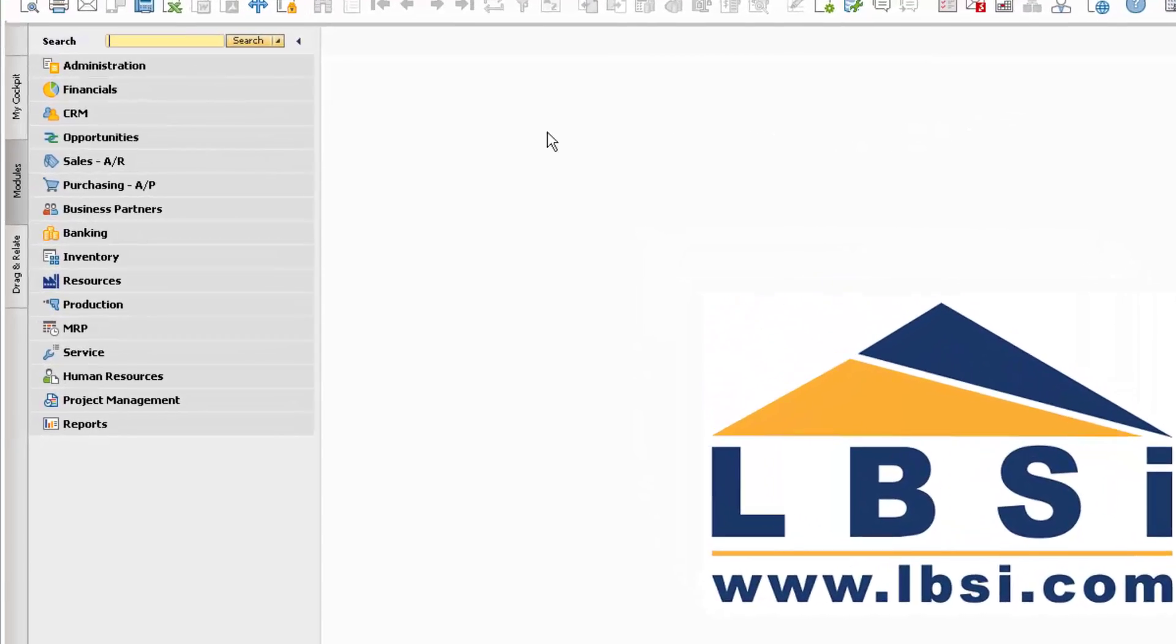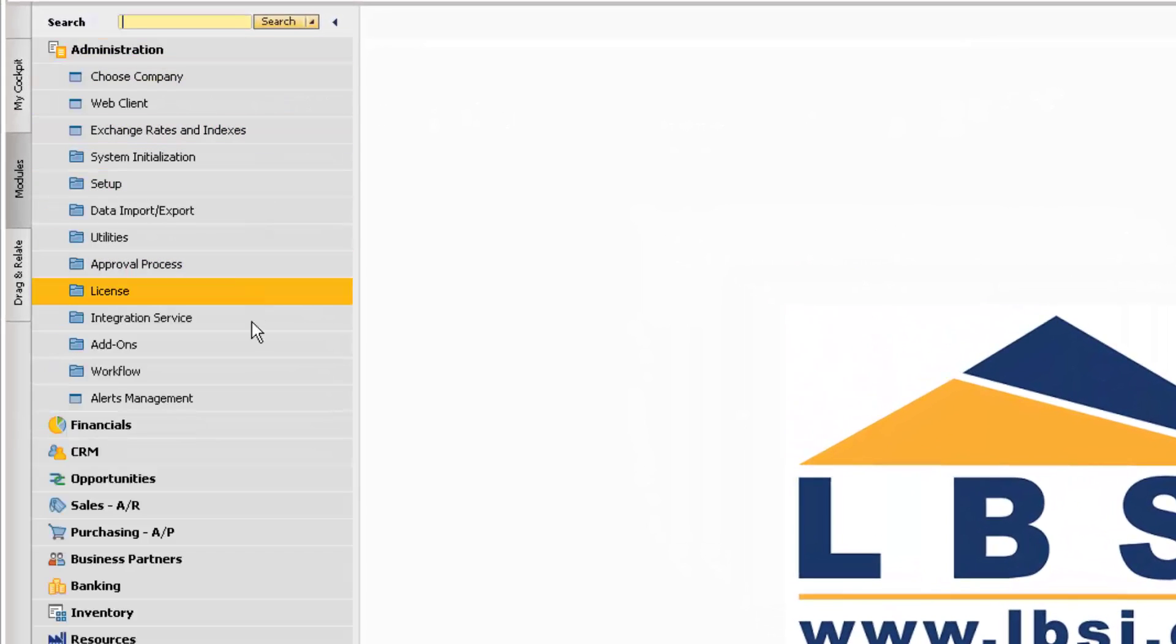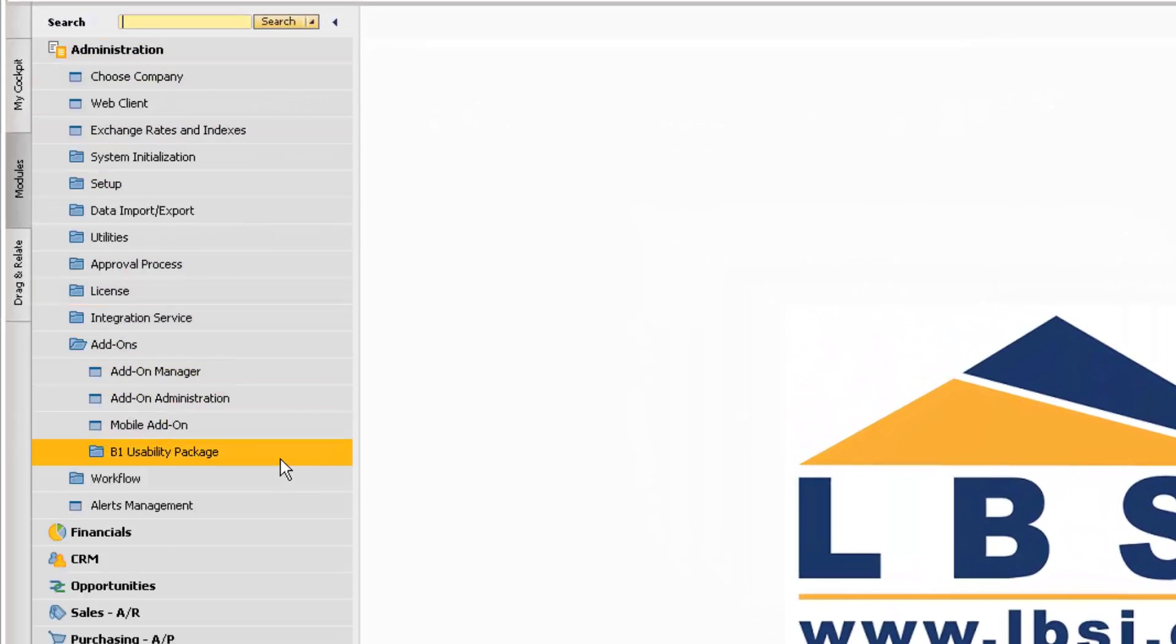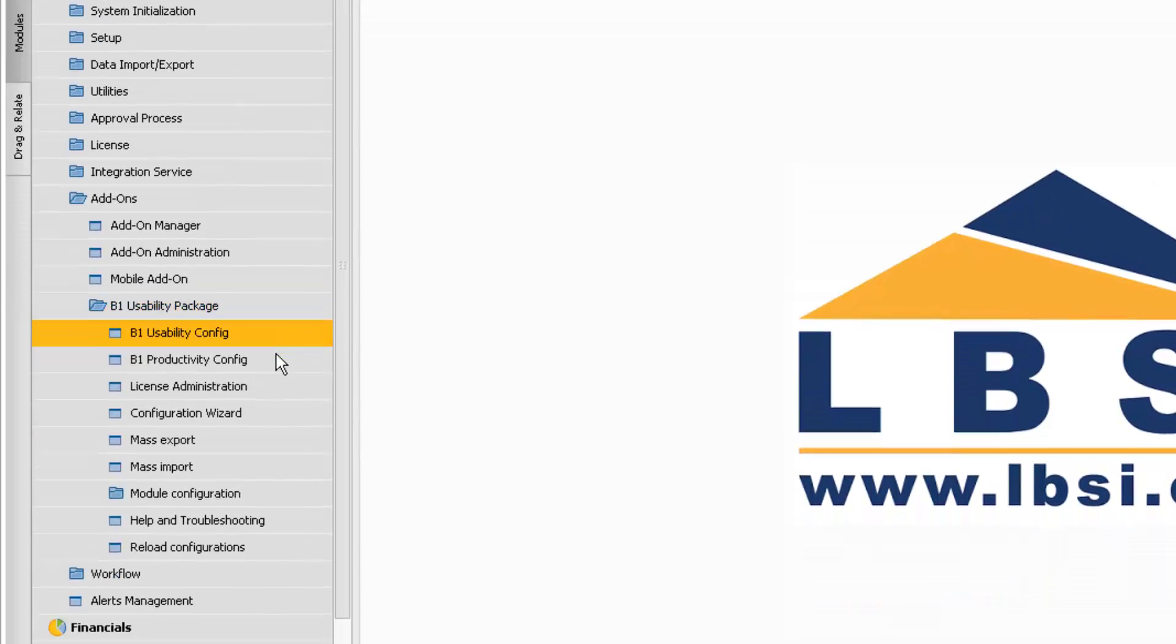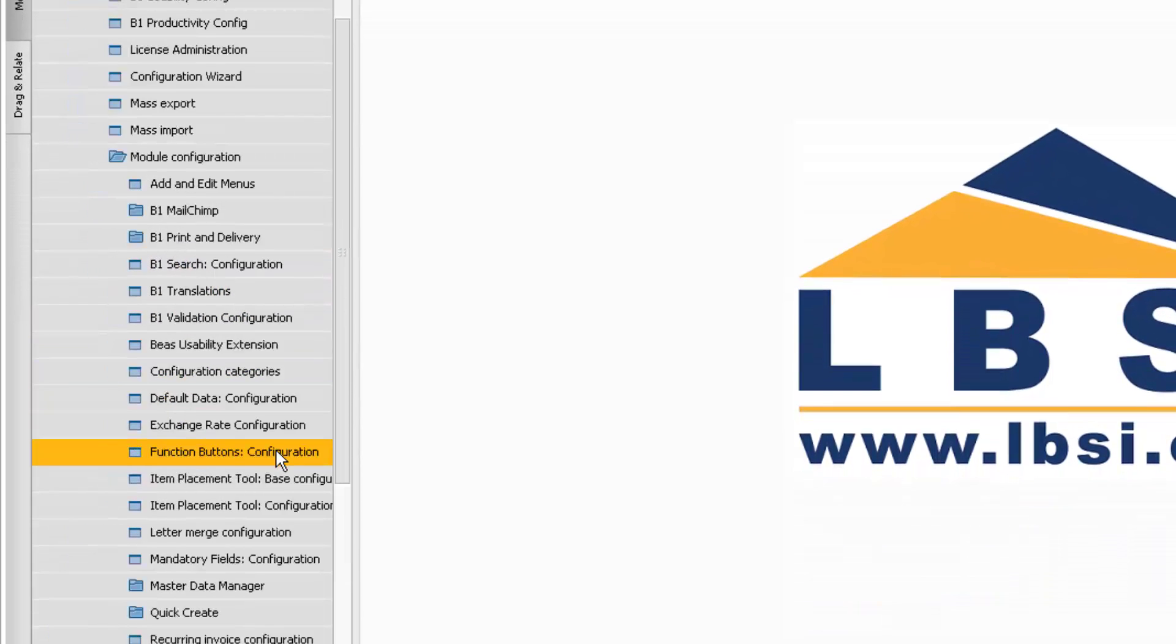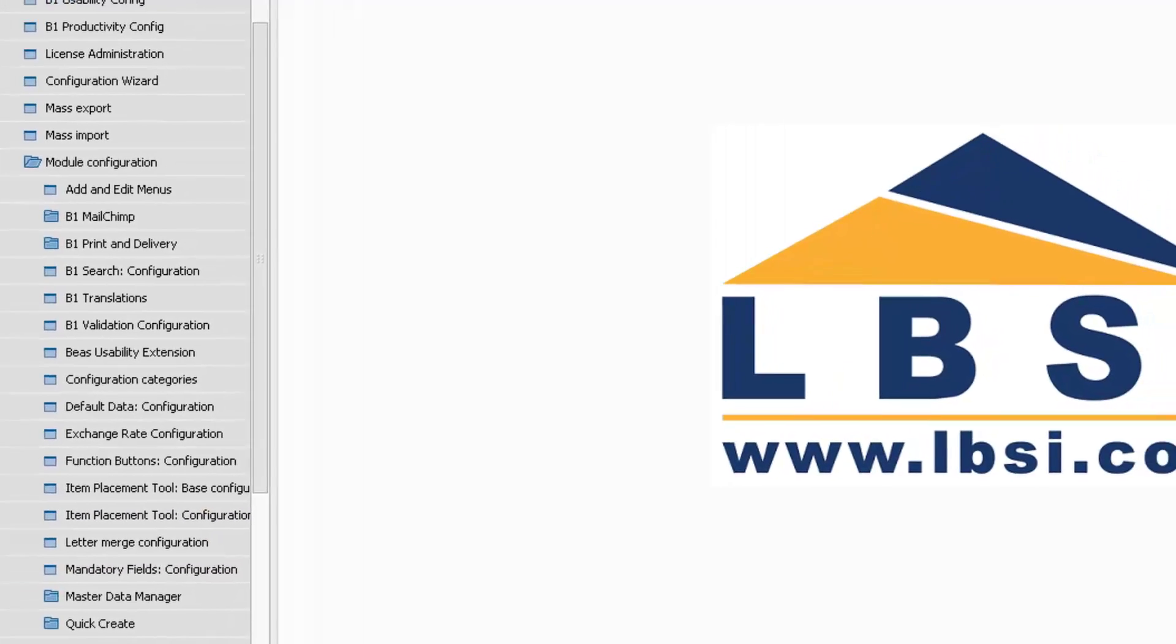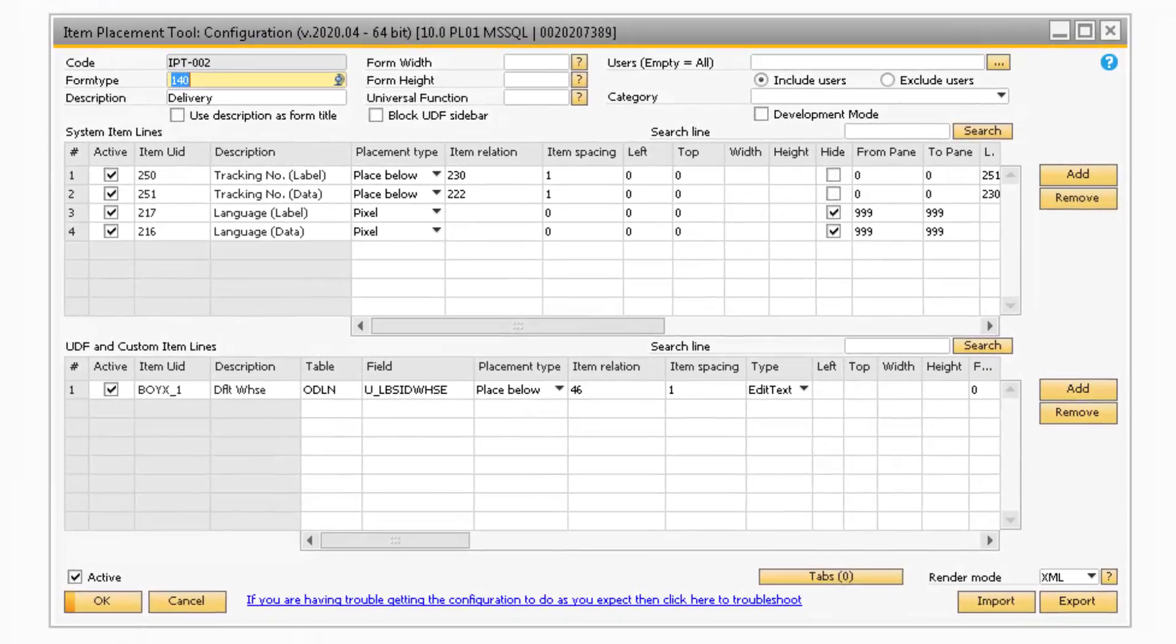Let's begin by navigating to Administration, Add-Ons, B1 Usability Package, Module Configuration, Item Placement Tool Configuration to open up the main configuration window.